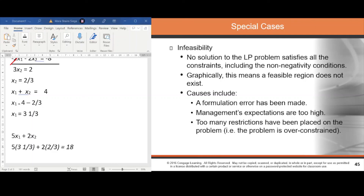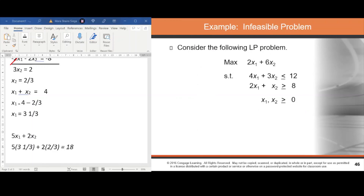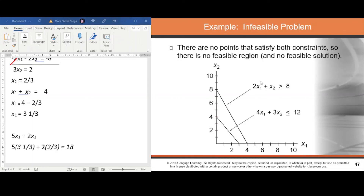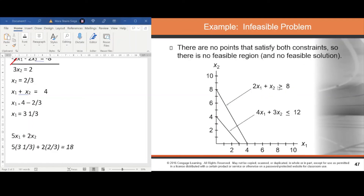Infeasibility means there is no solution to the LP problem that satisfies all constraints including non-negativity constraints. Graphically, the feasible region does not exist. Causes include a formulation error, management's expectations being too high with unreasonable constraints, or too many restrictions placed on the problem.